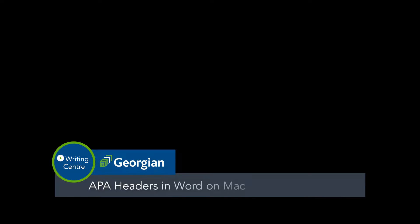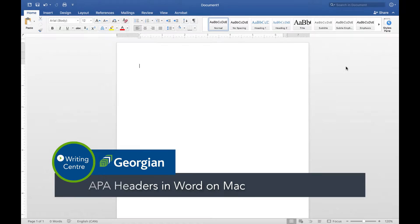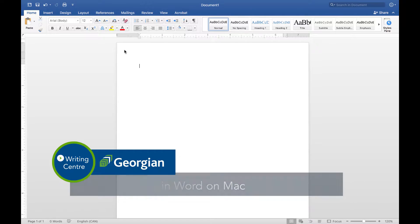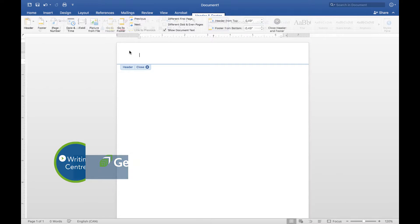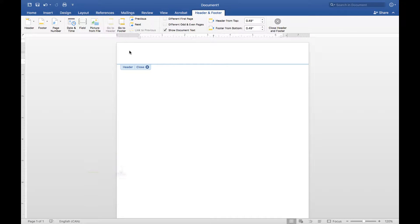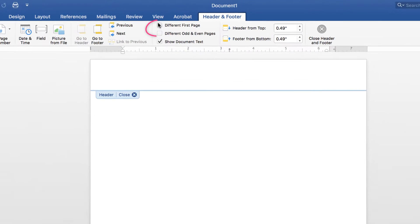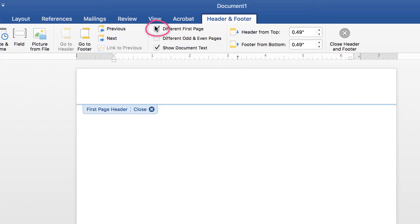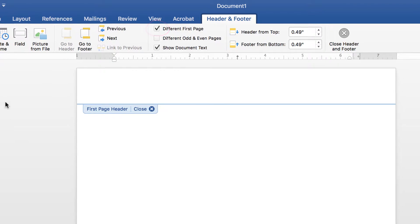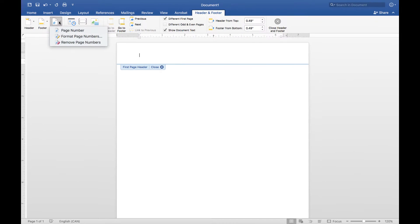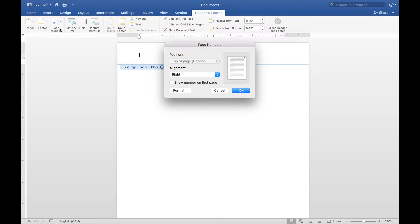To make APA headers in Word on a Mac, first double-click at the top of your document, then go into the toolbar, click different first page header, and insert new page number. Make sure it's aligned to the right and press OK.